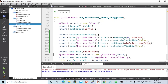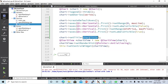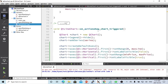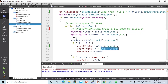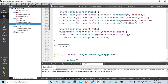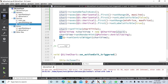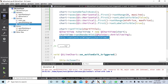After building the chart, we set the chart title — which we built from the first field of the CSV file when we loaded the data. Then we instantiate a QChartView object with the chart we just created, and set it as the central widget of the window so our chart is displayed.